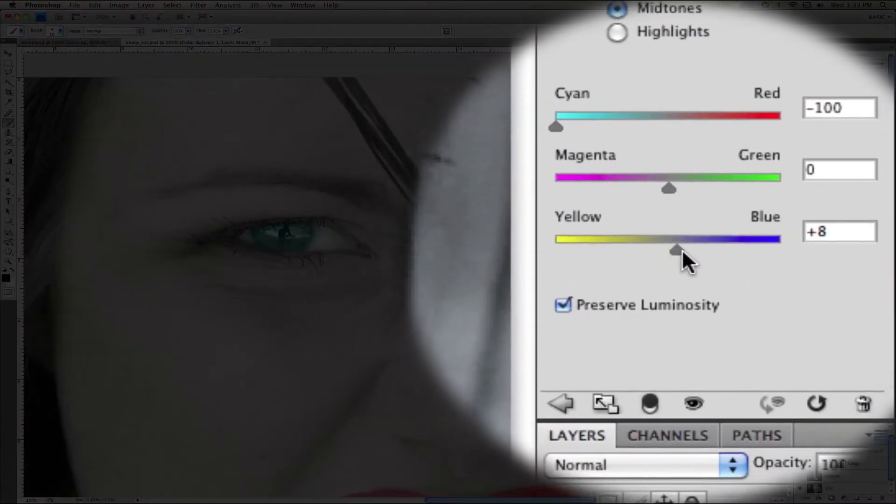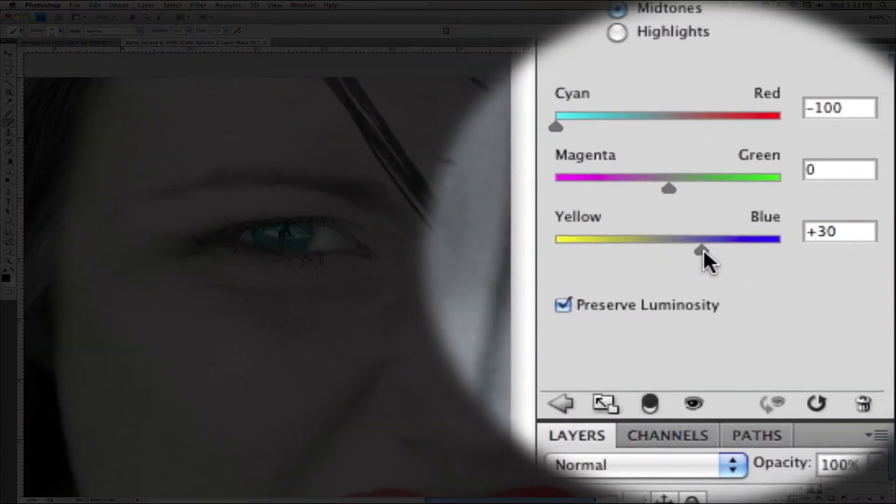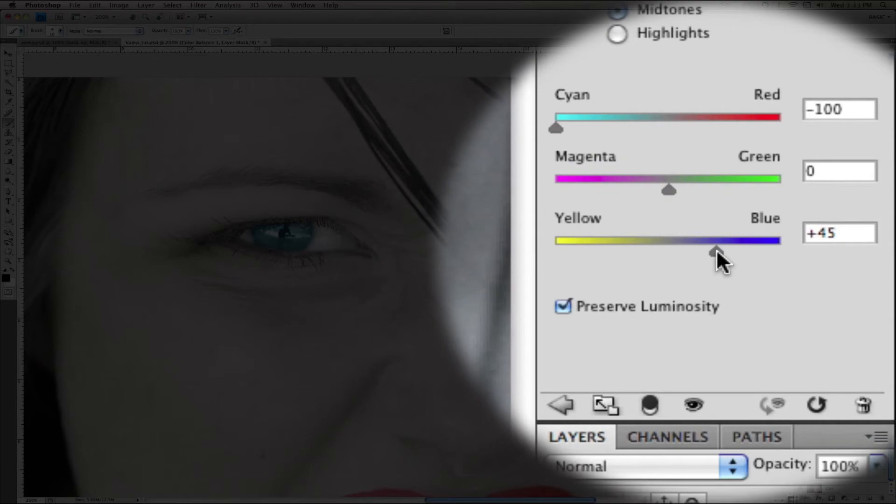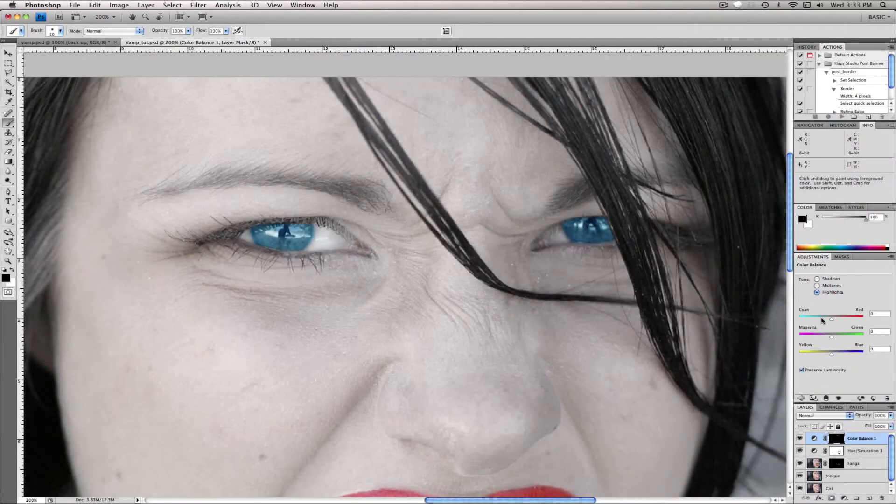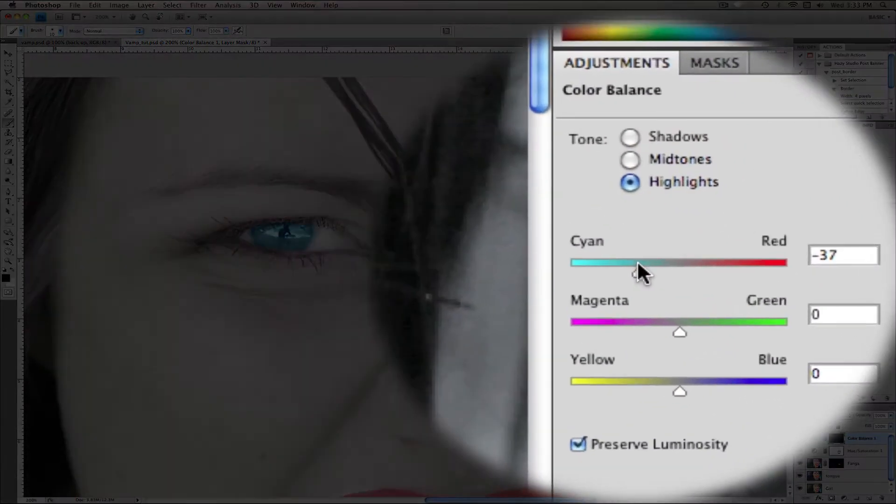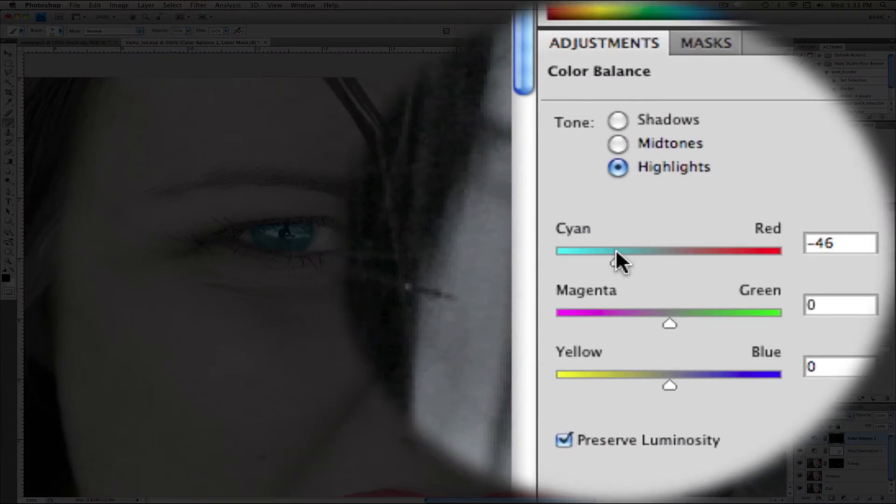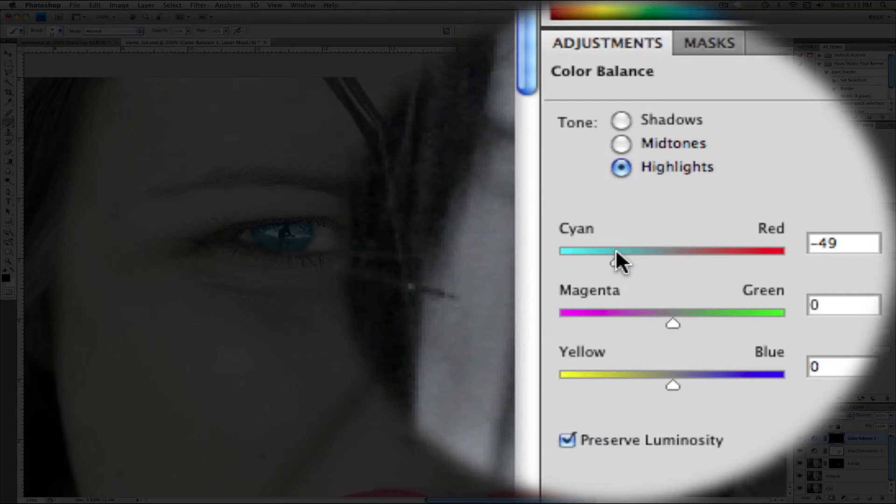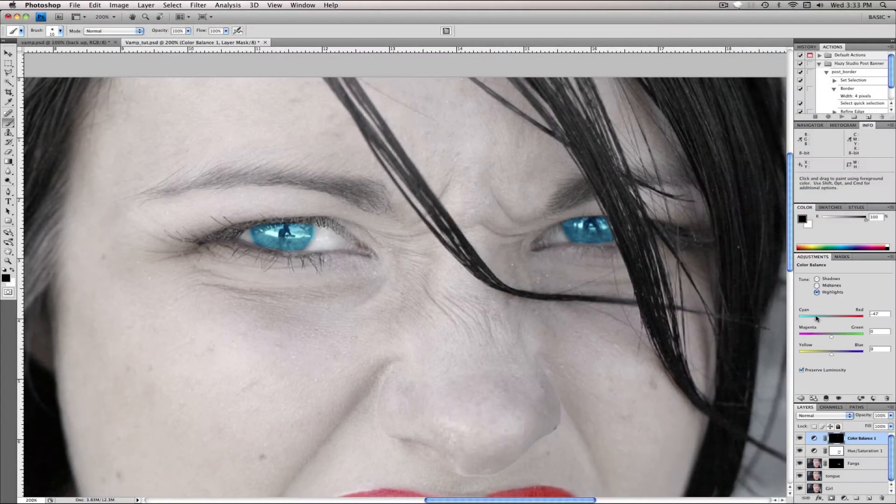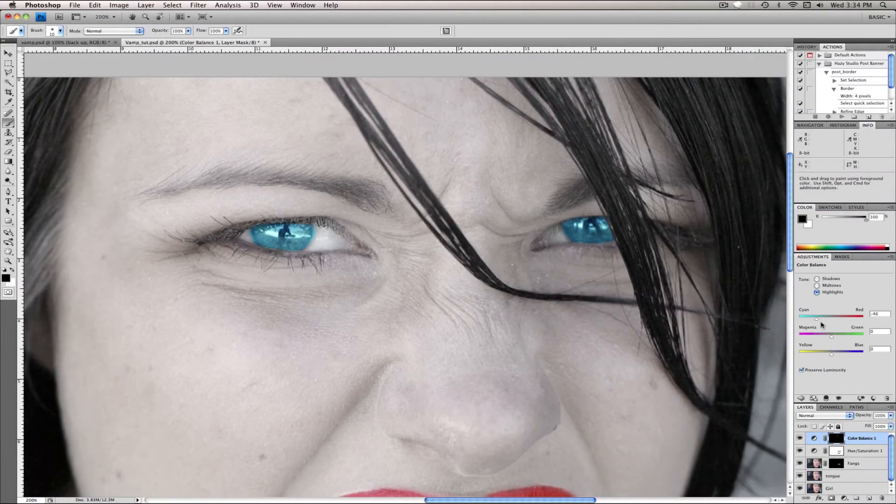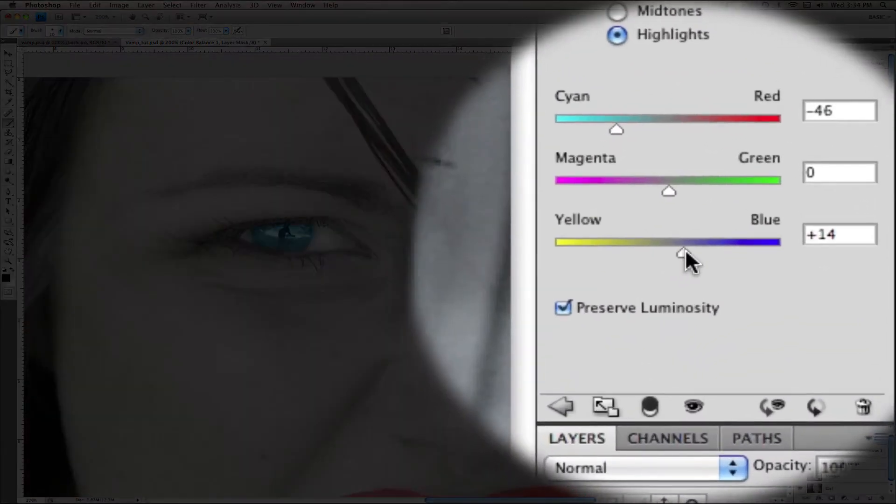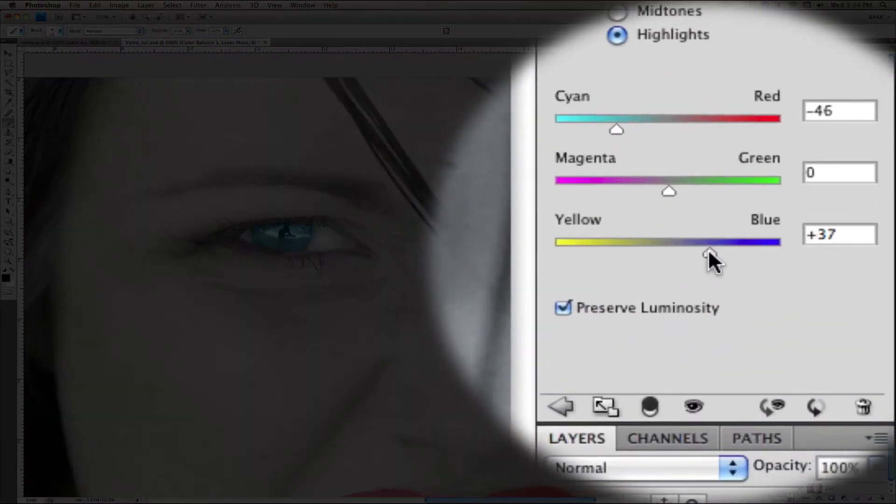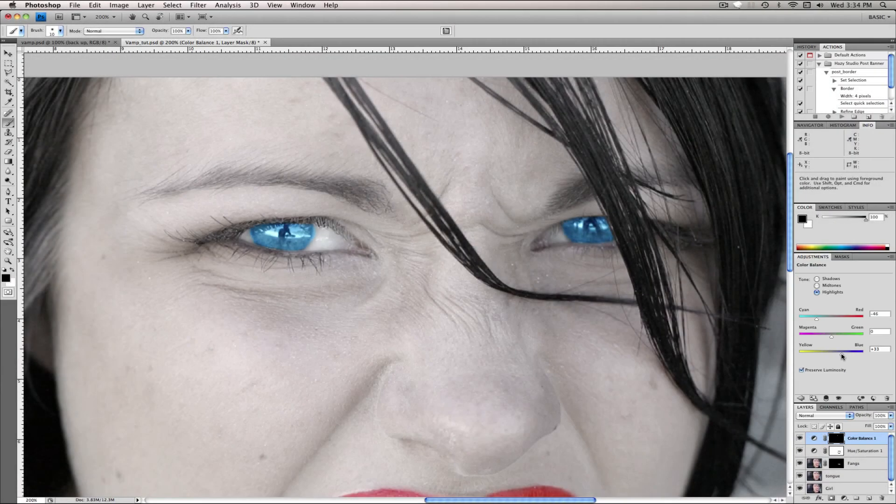And your blue, let me drag it up a bit, and the highlights, drag your cyan down just a bit, and I may be pronouncing cyan wrong, but anyways, drag the blue up to maybe 30.